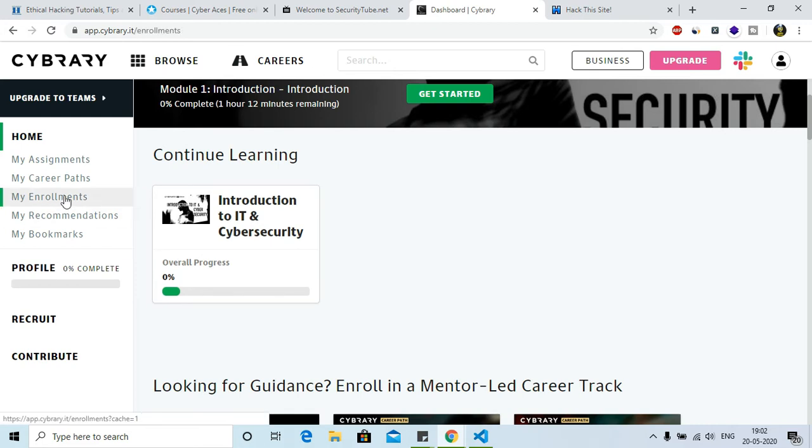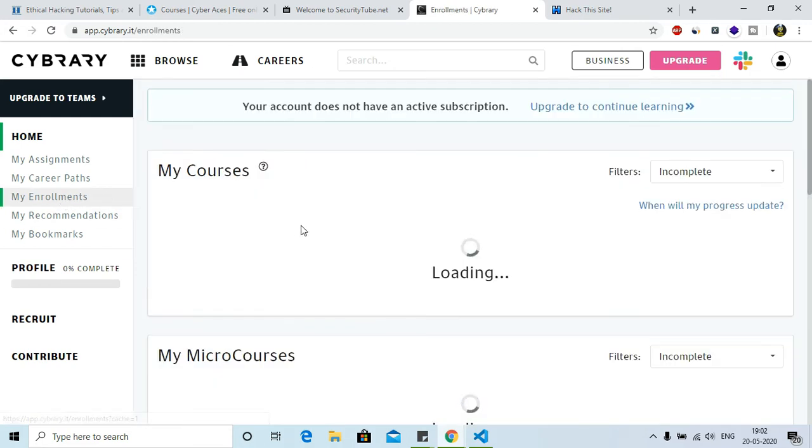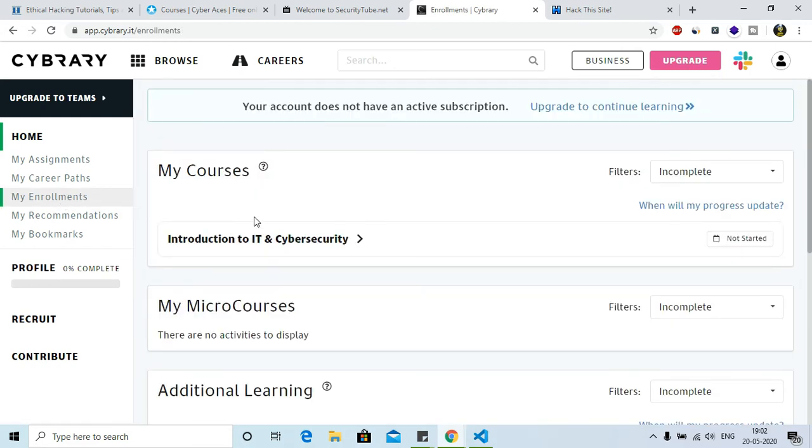All you need to do is go to my enrollments, and here your courses will appear, and you have to start with Introduction to IT and Cyber Security. There are other courses which are not free of cost, you have to pay for them. And if you really like this website, then you can go for the pro mode also.